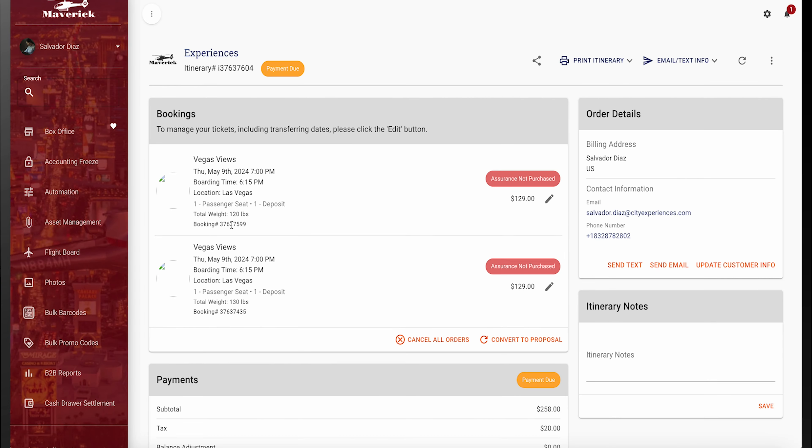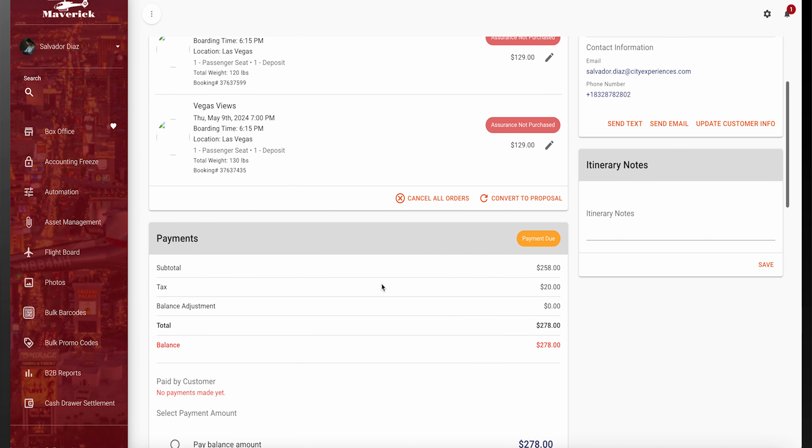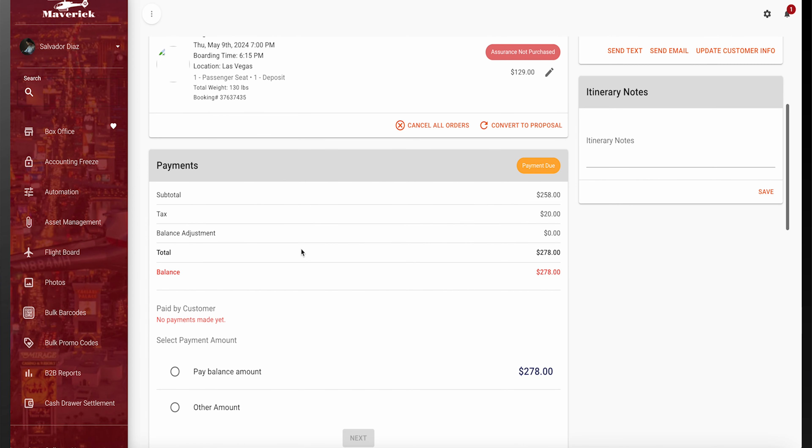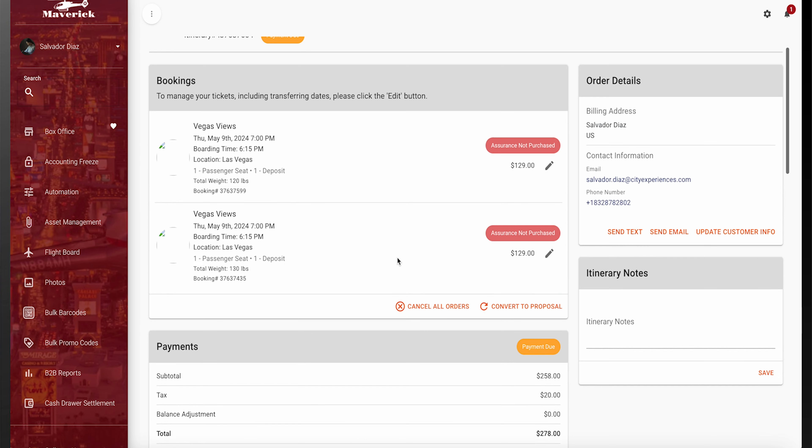It is then going to show you the two bookings pulled up with the time, the date, all of the information, as well as the payment details listed within one itinerary.